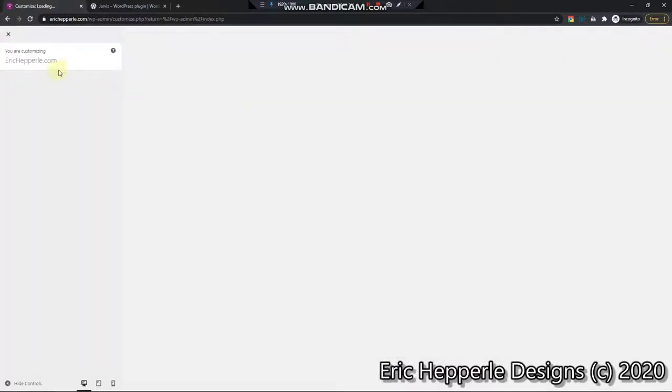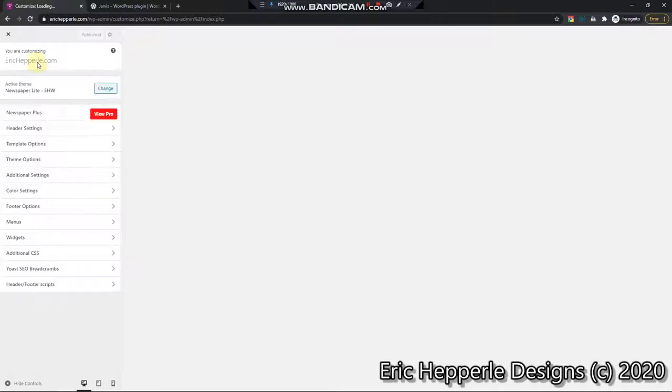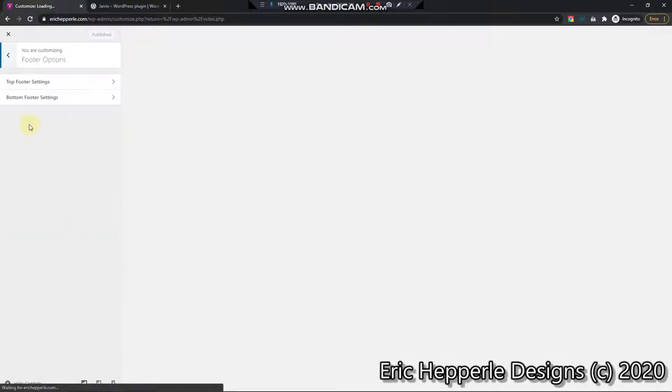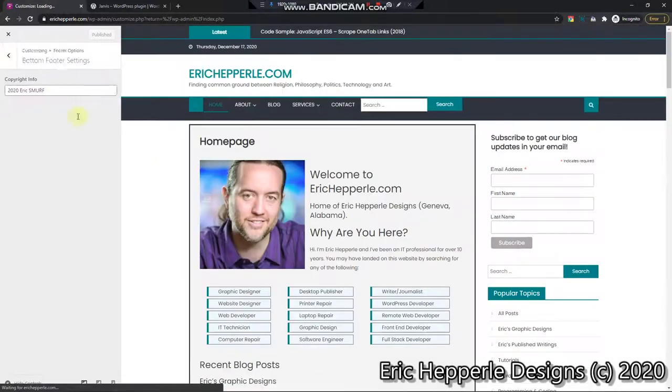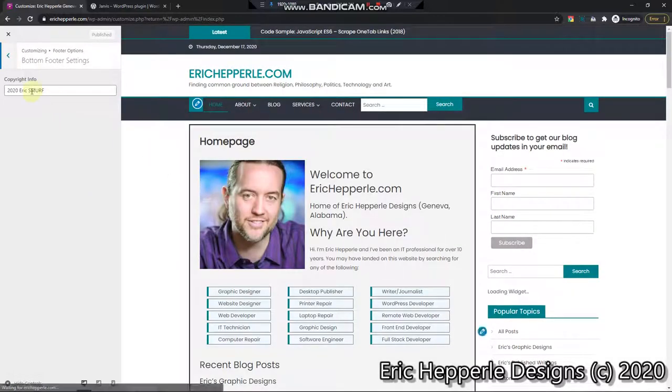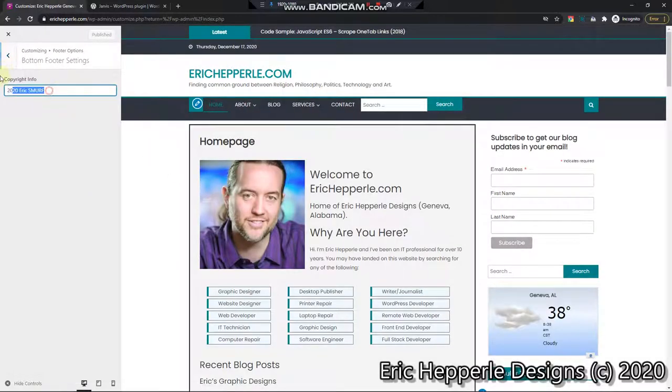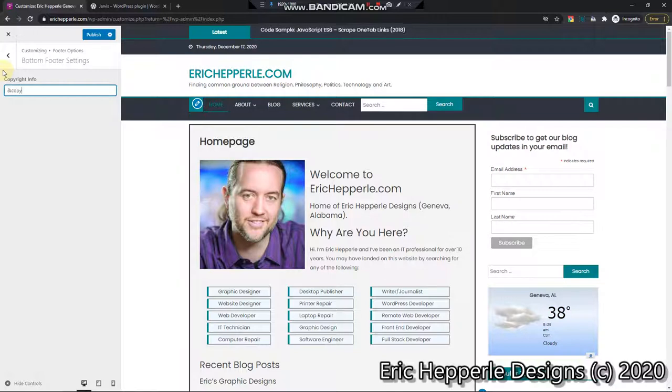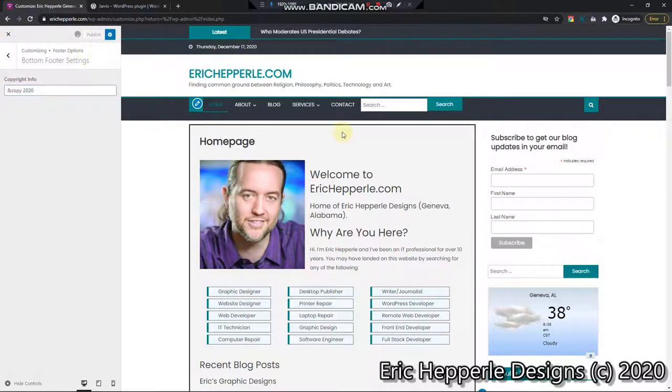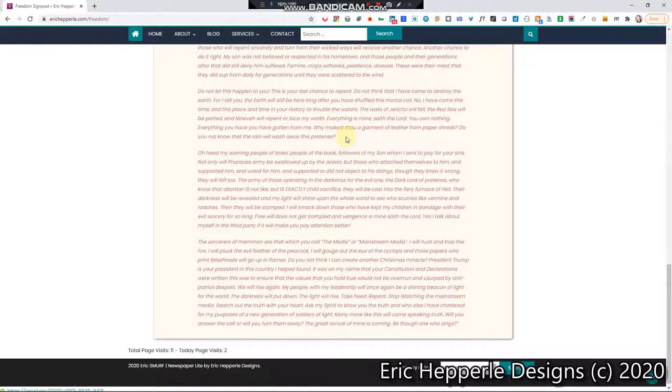We will go and remove. Come on, come on. I'm going to go faster. Footer Options. And Bottom Footer Settings. And copy. 2020. And publish.